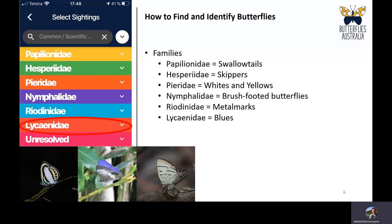Finally, the Lycaenidae, or blues, is one of the most abundant families in Australia. They are typically small and blue-grey, though there are many exceptions. The upper wing surfaces are often quite spectacularly coloured. While the family name is 'blues', many members are not blue — some have orange or red upper wings, and there are jewel species with various iridescent colours. Many are also quite drab greys and browns, and so small you might mistake them for moths if you weren't paying attention.